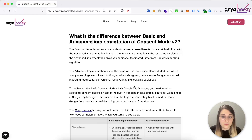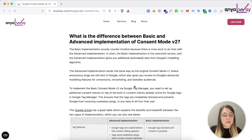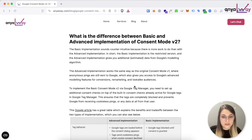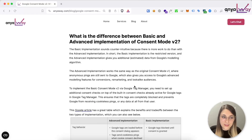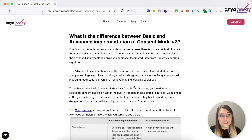The advanced implementation actually works the same way as the original Consent Mode v1, where anonymous pings are sent to Google. What this essentially means is that as opposed to when consent is granted — where Google will set a cookie in your user's browser, such as the GA cookie for GA4 to track the user across several sessions — cookie-less pings mean they do not set that cookie, but they're still able to get information about the actual device and even the session itself, even though the user has not consented. This allows you to access advanced modeling features for conversions, and whereas before this mainly affected GA4, it now has an impact on Google Ads as well.